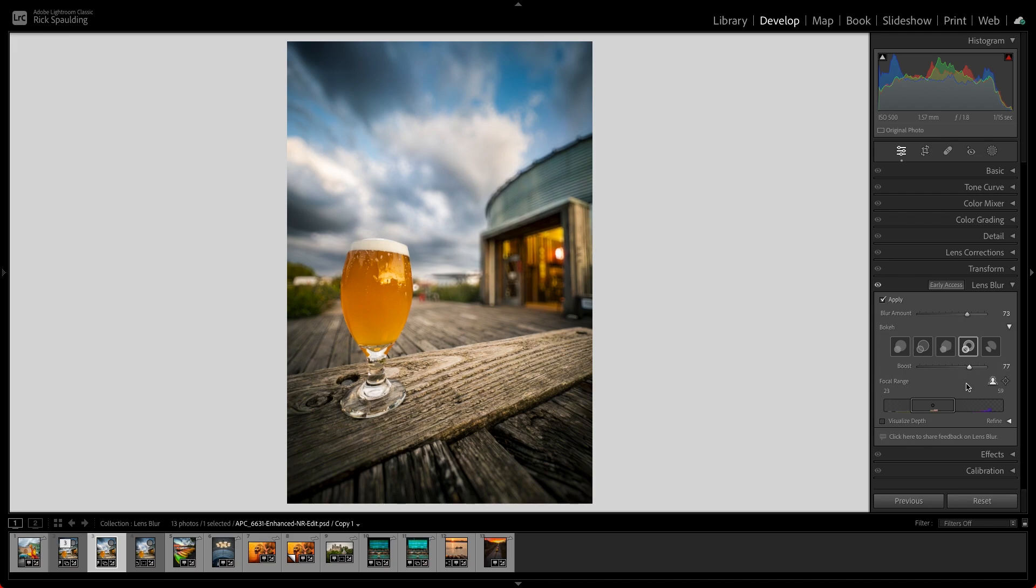To choose a different focus point, select the Point or Area Focus icon, then simply click or drag on the area that you want in focus.